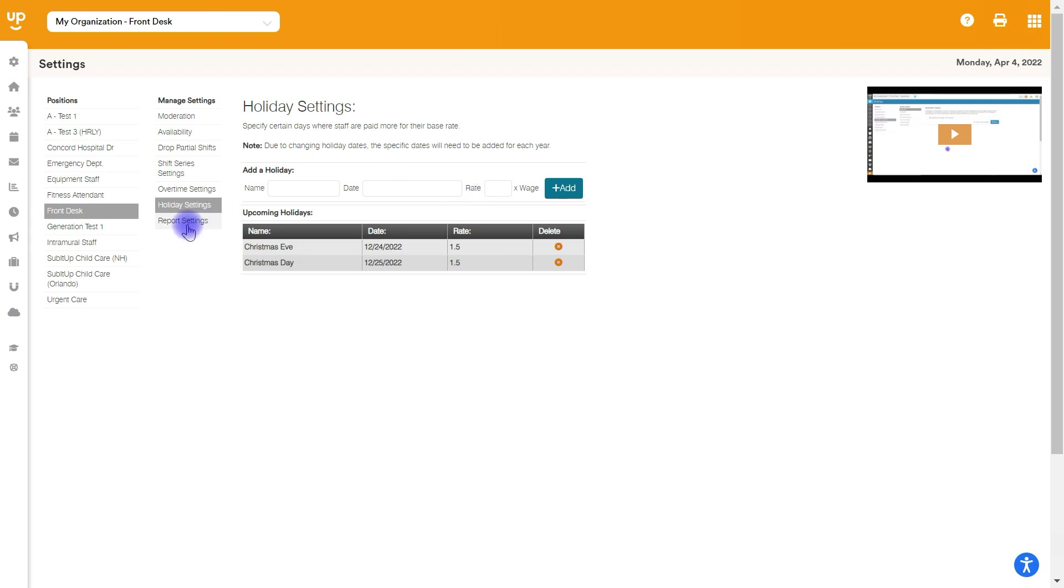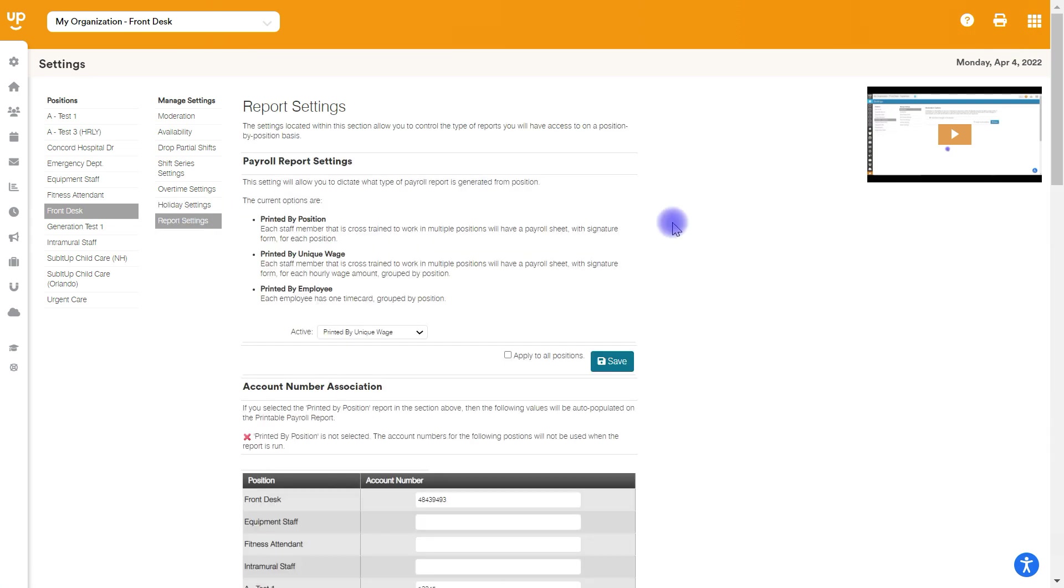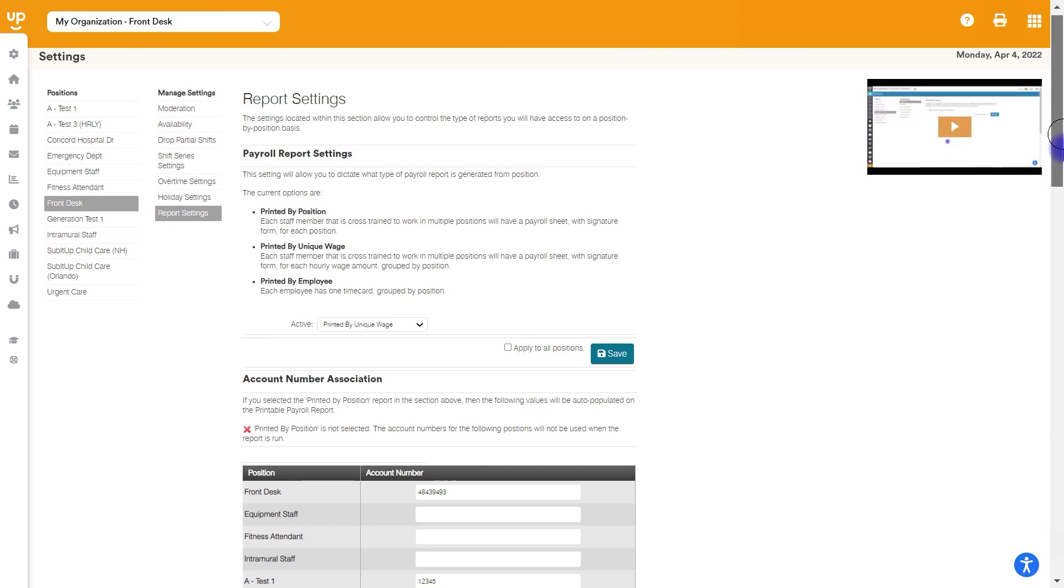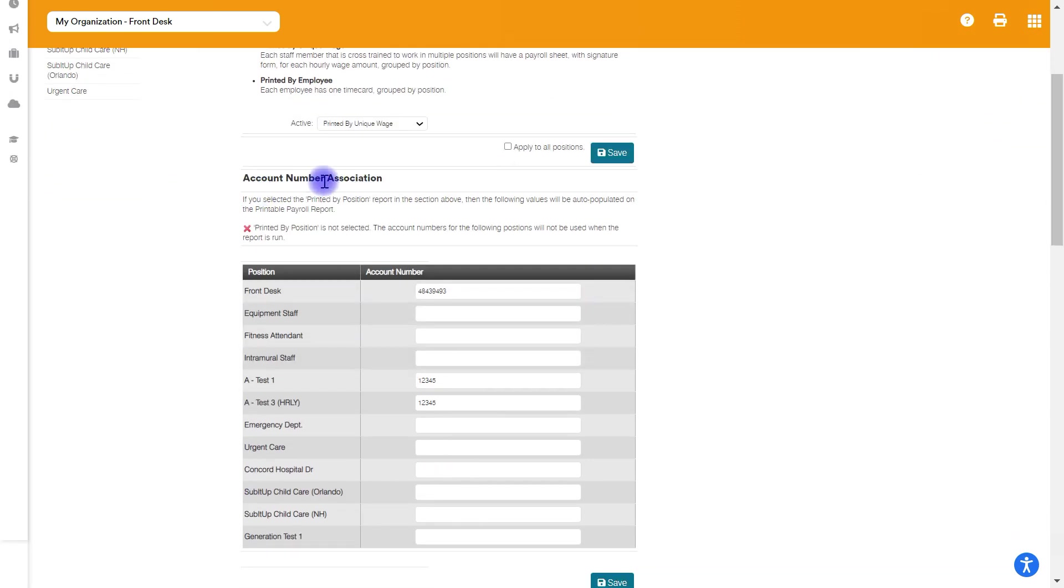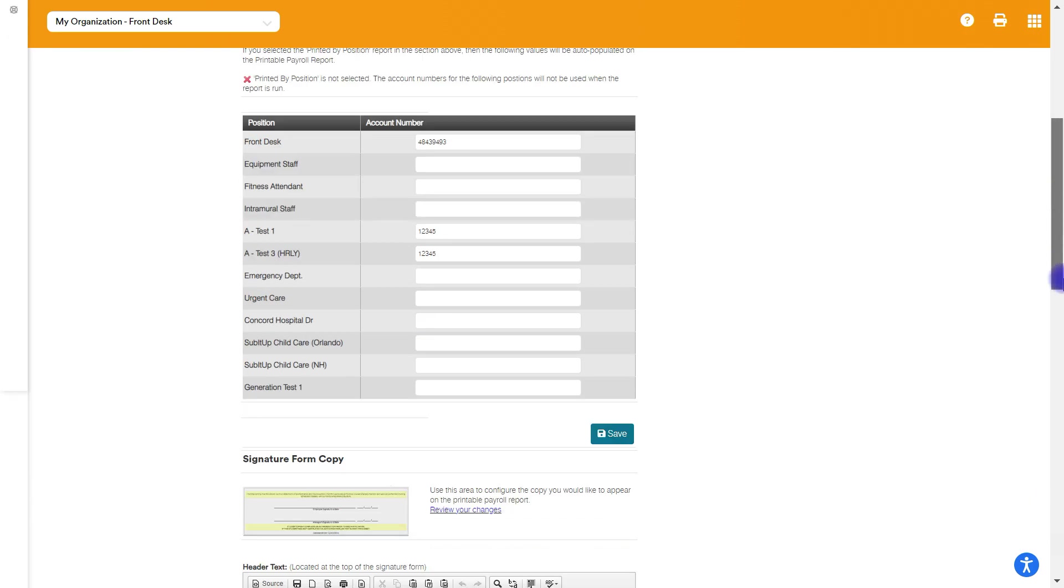And lastly, we have report settings. Basically what this means is for different reports that you can use for payroll, these are settings that you're going to be able to configure. So for instance, if you need to have an account number associated with any of these specific positions, you can add these here and they will show up on the different reports that we have.